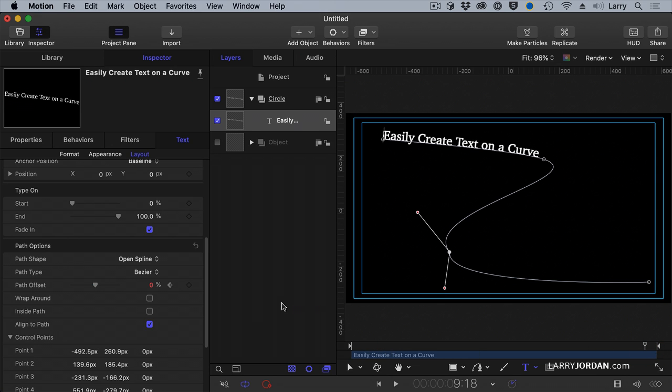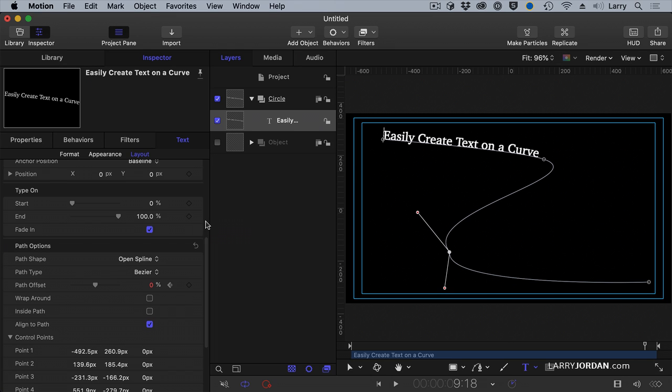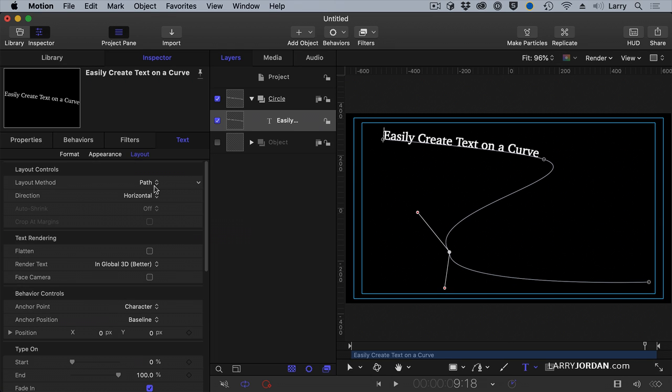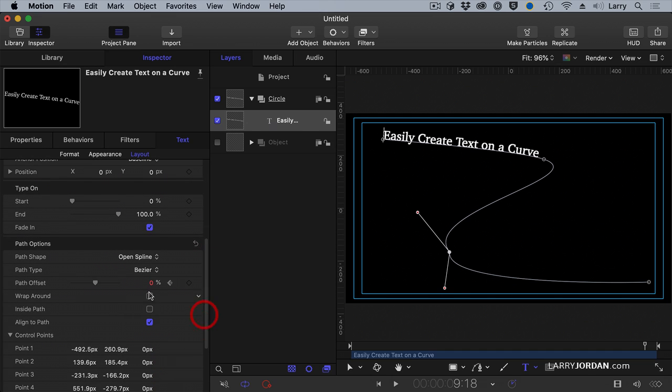So, to get this to work, type the text as you would normally. Select the text. Make sure the text tool is selected and it's selected in the layer panel. Go to Text Layout and change the layout setting to Path. Then you animate it using the Path Offset.